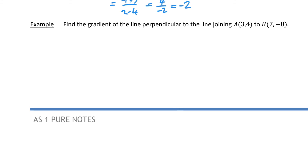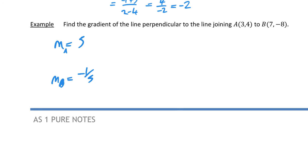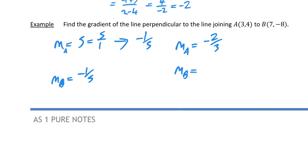The last example says: find the gradient of the line perpendicular to the line joining A(3, 4) and B(7, -8). Perpendicular lines have gradients whose product is minus one. Another way: the perpendicular gradient is the negative reciprocal. For example, if a line has gradient 5, the perpendicular gradient is minus one over five. If a line has gradient minus two over three, the perpendicular gradient is three over two, which is 1.5.